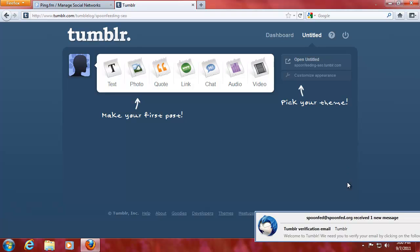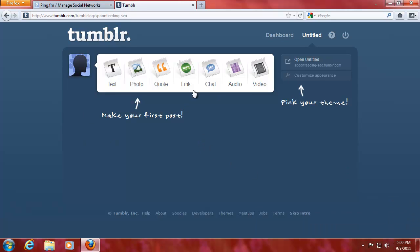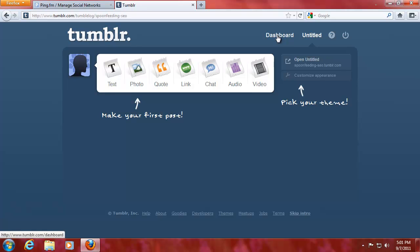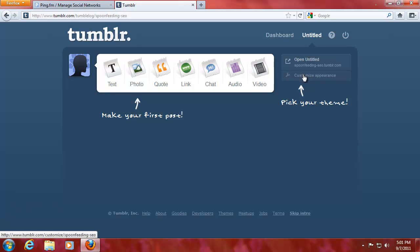As you can see, you get a verification email. Now, this will be your dashboard and it's what people will see if they go to your URL. But, your URL is whatever you've chosen as your URL and then .tumblr.com.